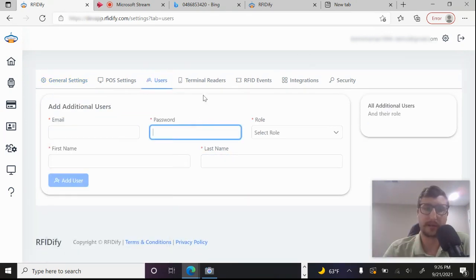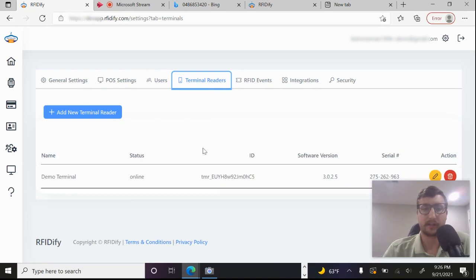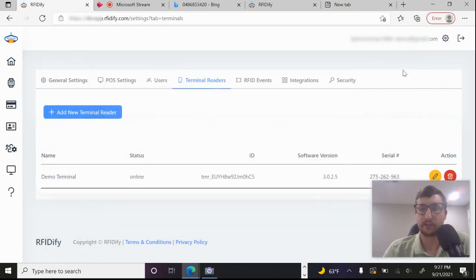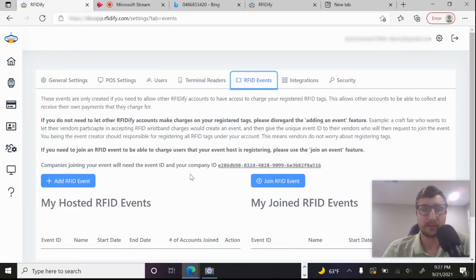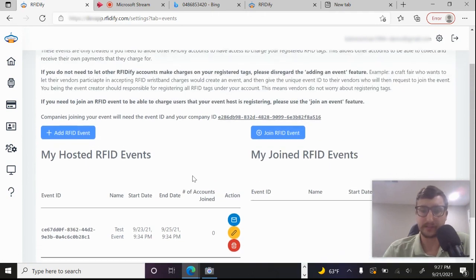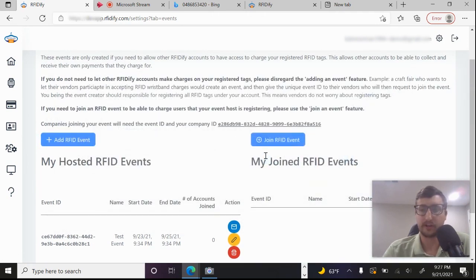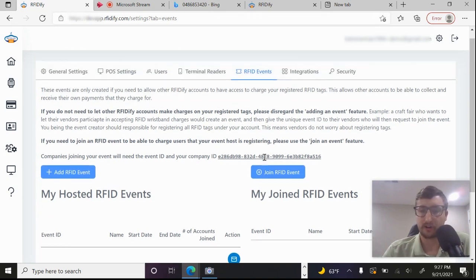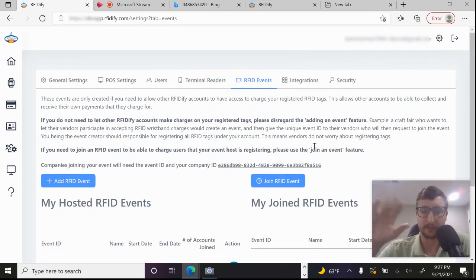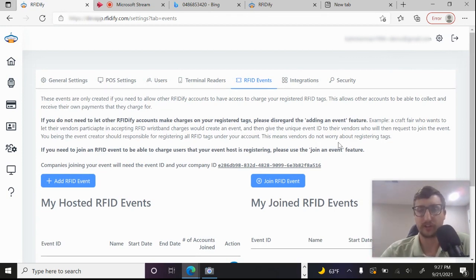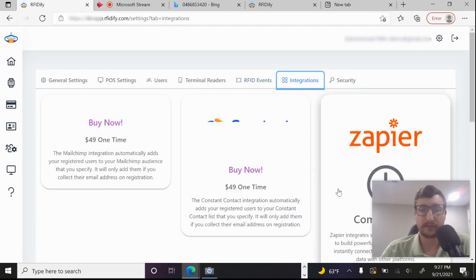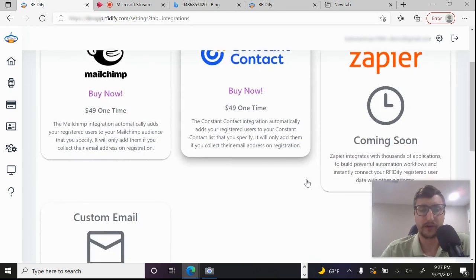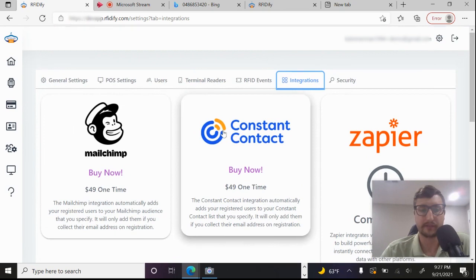So you can add unlimited users to this. So if you want other people to access your account, you can do that. Here's where you would add your terminal readers, you can see I've got my demo reader here. So you can add your Stripe terminal reader for credit cards. Here's where you would share your RFID events. So if you wanted to create the event, share it out to vendors. So that way vendors can take RFID charges on behalf of the users that you register. So in that case, you would always want to have like a parent account that's doing all the registrations, your vendors would not have to worry about registering.